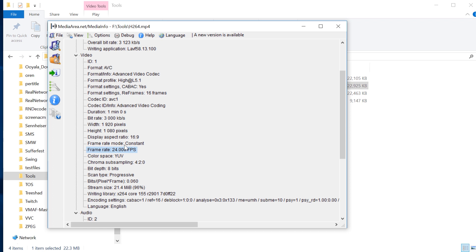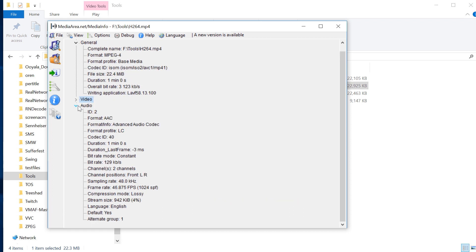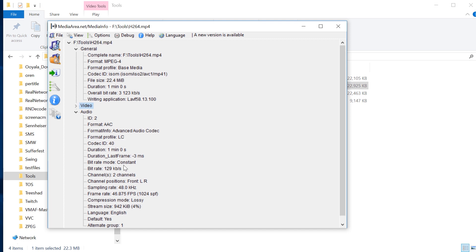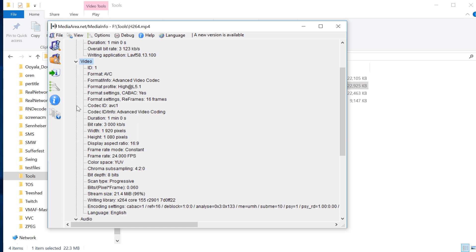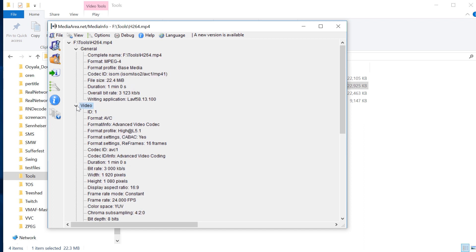You also get to see whether it's constant or variable bitrate encoding, and the bits per pixel, which is a useful measure of the compression in the file. Similar details provided for audio: you've got channels, bitrate, constant versus variable. Very much data, very quickly, for free.